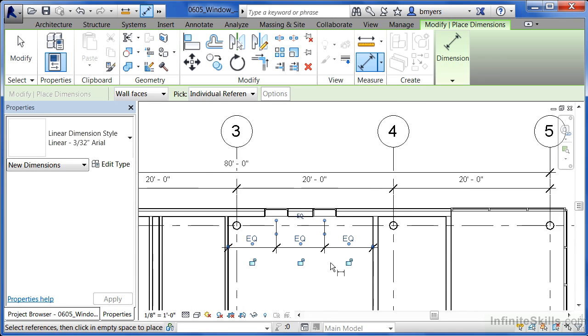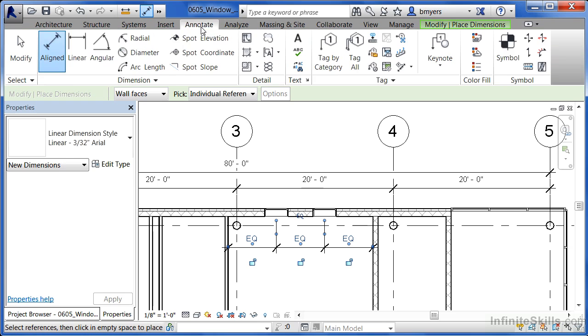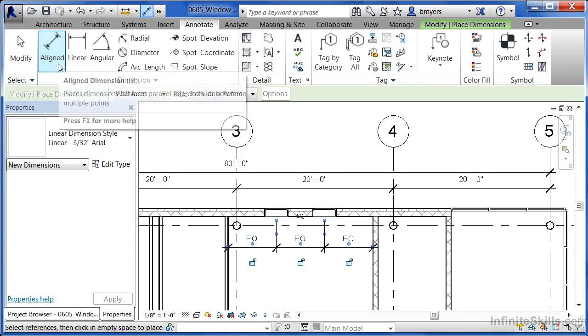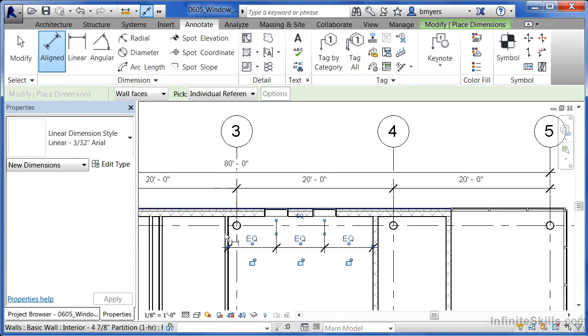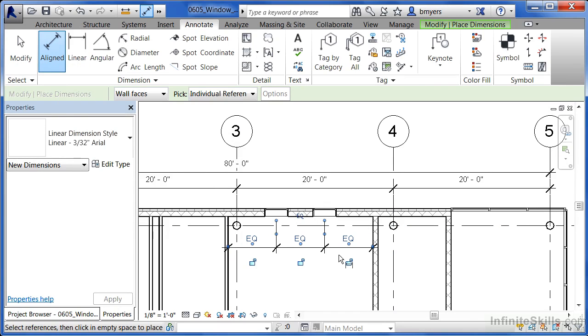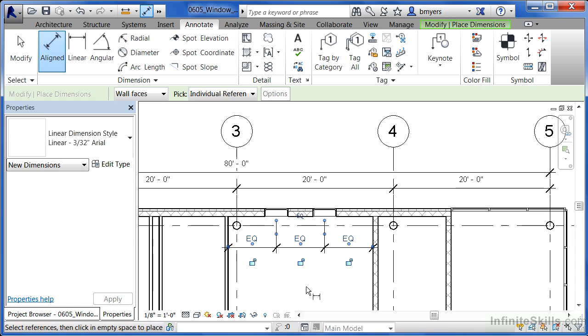Now our windows are centered inside of the room. So to be able to equally space your windows, either on the outside of a wall or on the inside of a room, be sure to select on the annotate command, pick the aligned dimension off of the list, pick each spot you want a dimension to, and then select the little EQ to equally space them between each of those points that you picked.